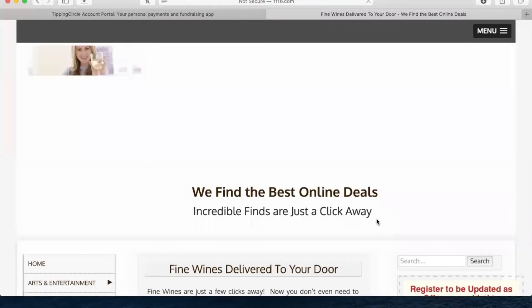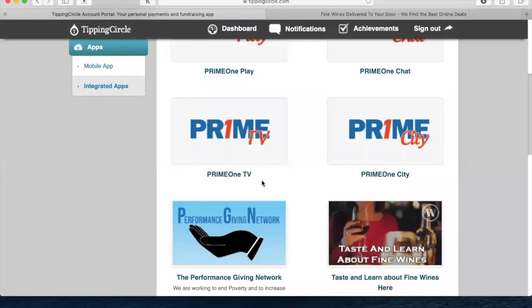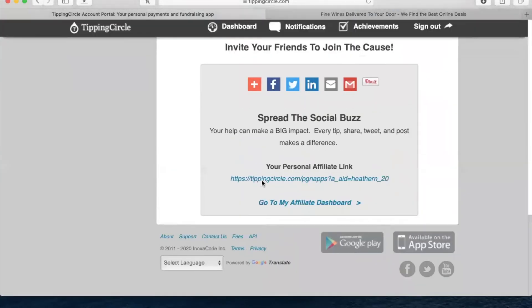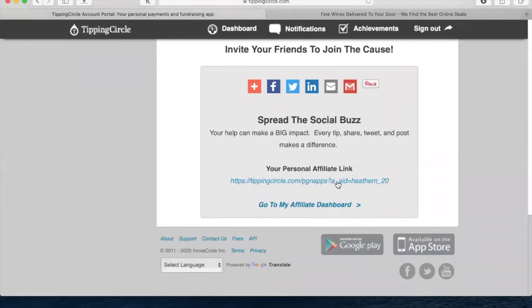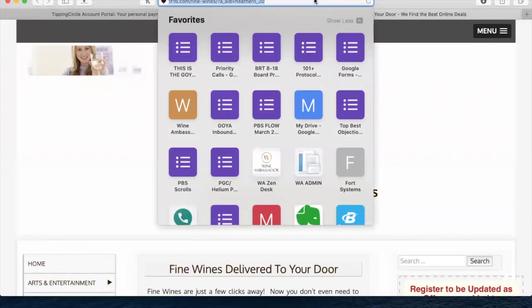Yes, right now, as of April 19th at 10:11 AM Eastern, it does go to Rory's Wine Fine Wines page. But you see my link, it has Heather N underscore 20. Go over to the Fine Wines page, you can see that the link has my information right there.